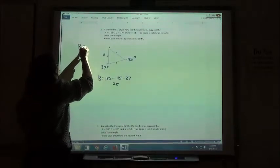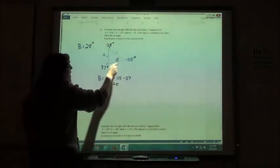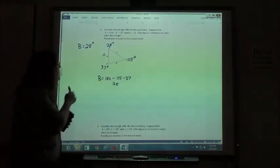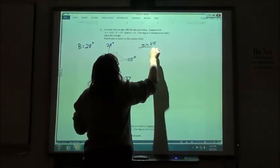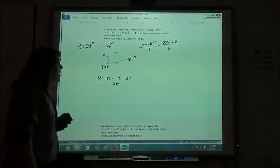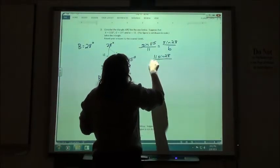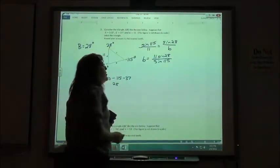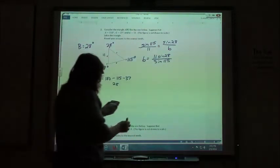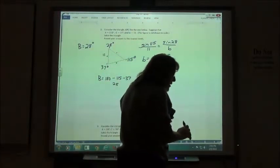Looking at the law of sines, we want an angle that has an opposite side measure. This happens to be A, since I have both angle A and side A. So I'll say the sine of 115 over 11 equals the sine of 28 over side B. Cross-multiplying gives 11 times sine of 28, divided by sine of 115. So 11 sine of 28 divided by sine of 115 gives me 5.698, and rounding to the nearest tenth, side B is 5.7.